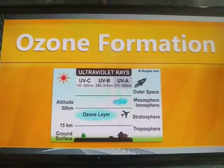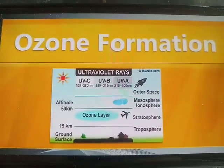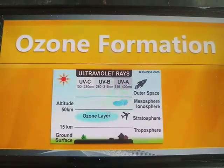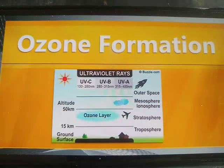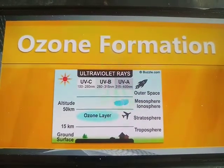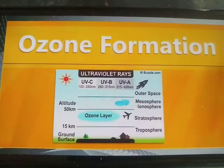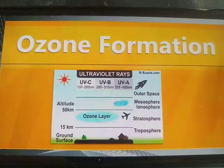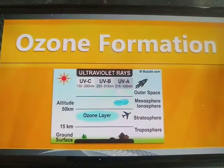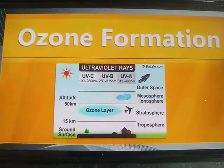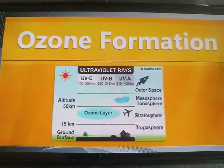You can see that ultraviolet rays are of different types: UV-C, UV-B, and UV-A, at different wavelengths. These ultraviolet radiations are very dangerous.